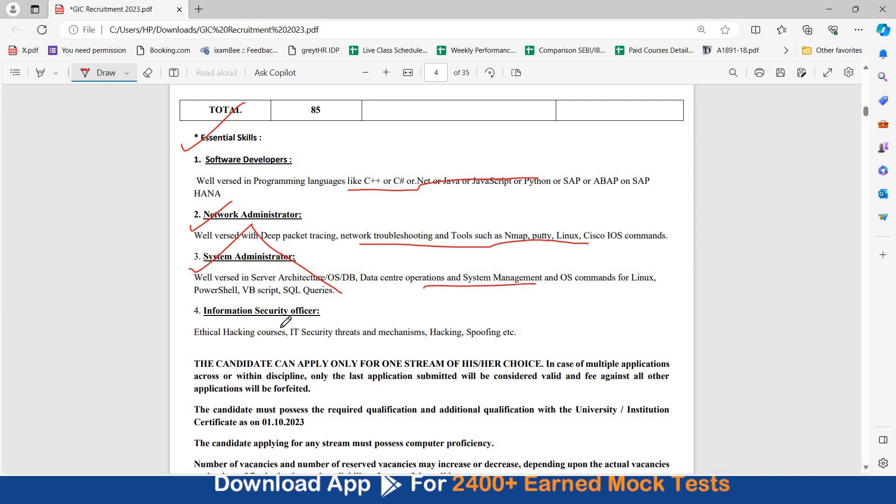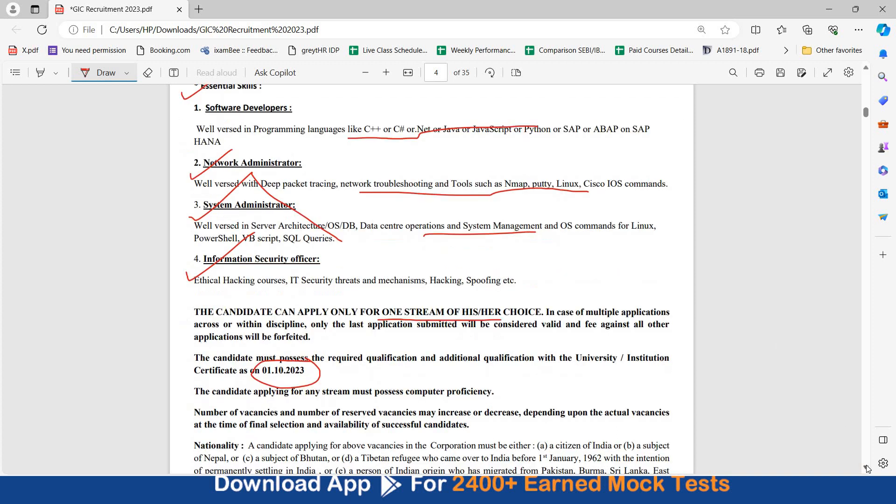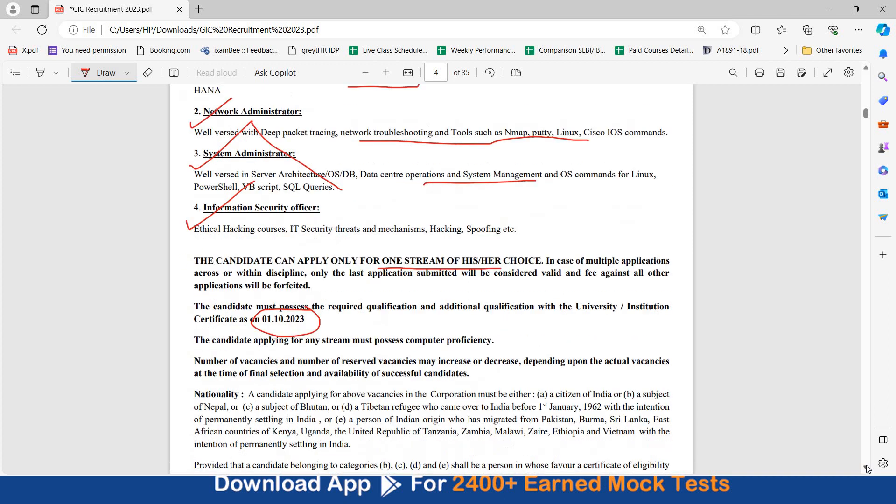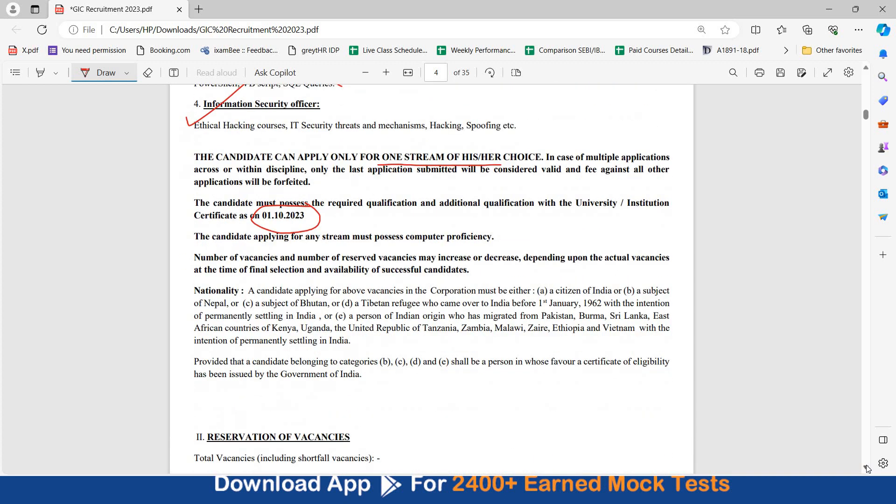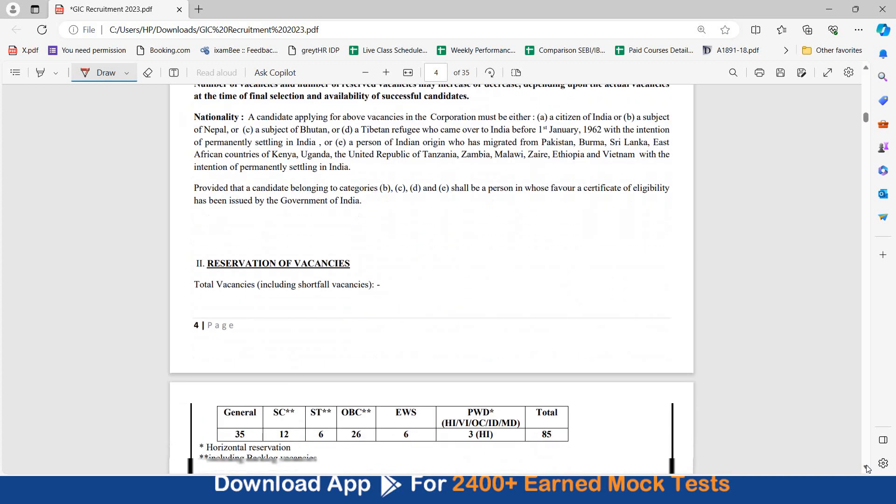And as information security officer, ethical hacking courses, IT security threats and mechanisms, hacking, spoofing, etc. These should be your essential skills. You can apply for only one stream at one point of time. And all the required qualification, additional qualification must be by 1st of October 2023. This is the cut-off date. This date, you should be a graduate or MCA, like we have discussed.